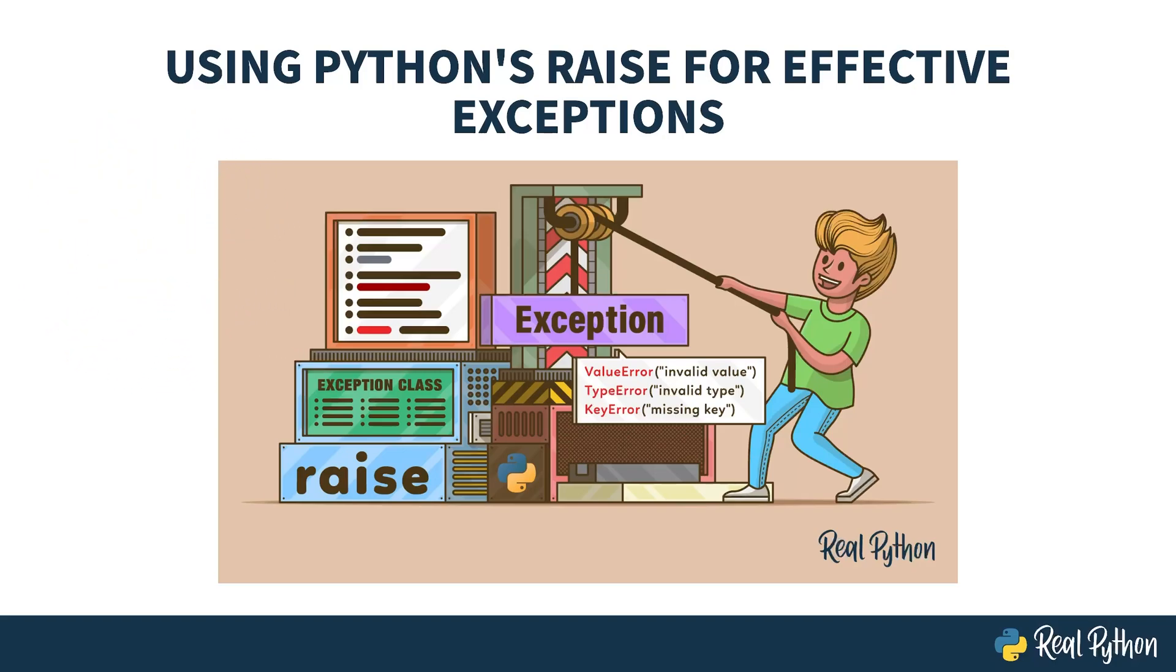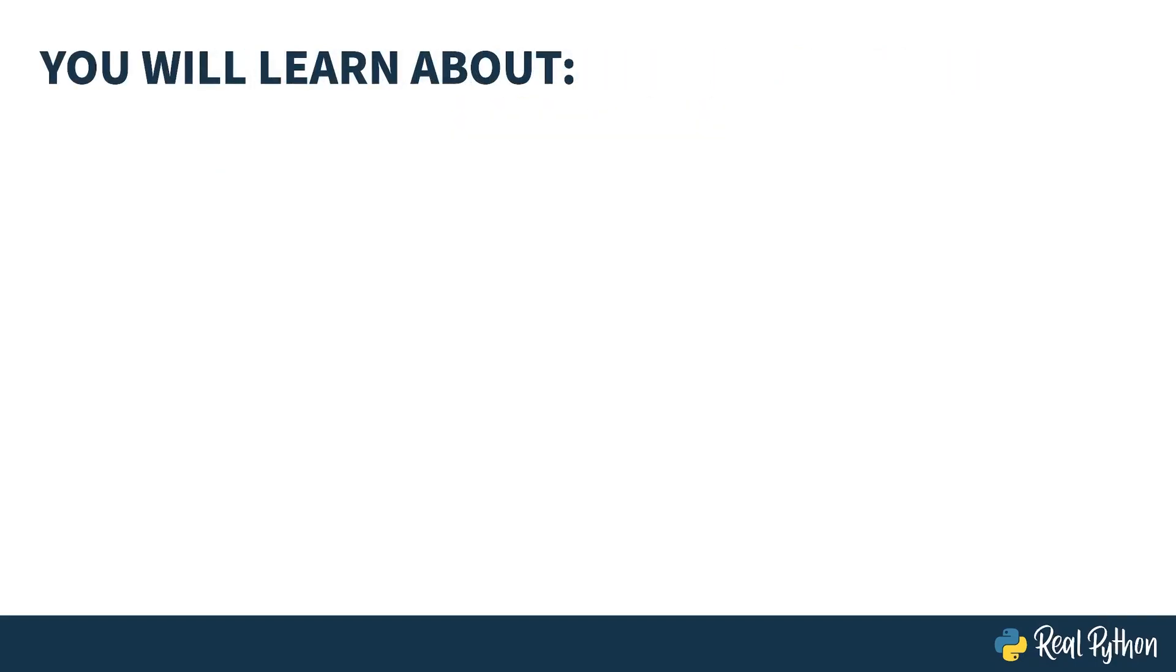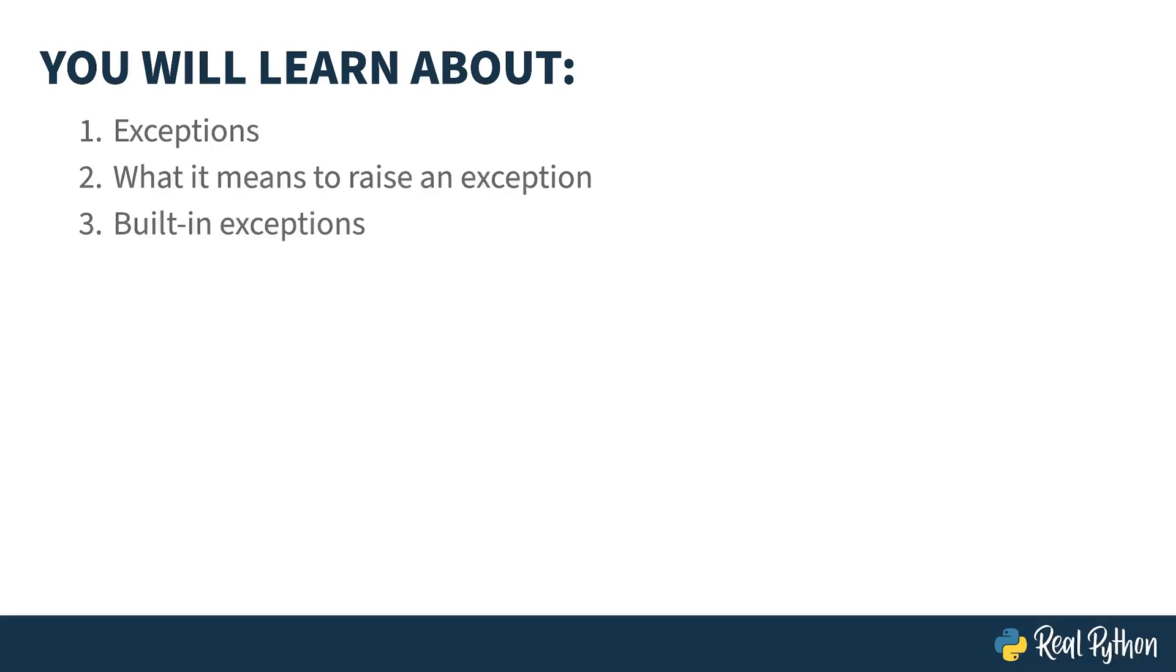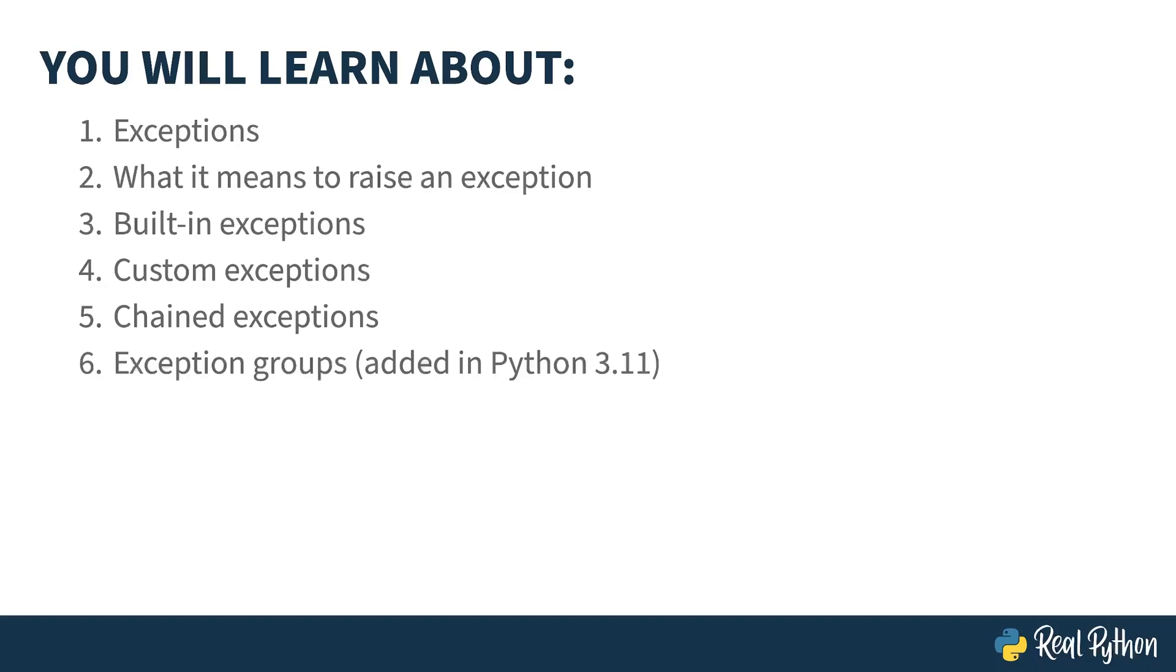This course introduces you to exceptions, a language feature most commonly used for error handling, and the raise keyword that causes an exception to fire off. You'll learn about exception objects, what it means to raise an exception, the exceptions that come with Python, how to write your own exception classes, how to chain exceptions together, and the relatively new language feature, exception groups.